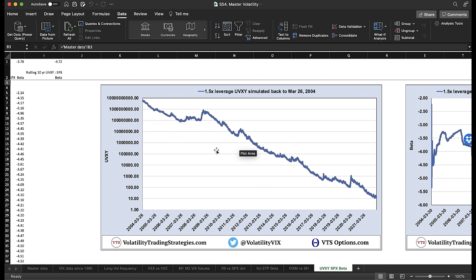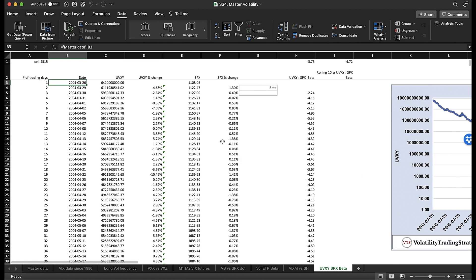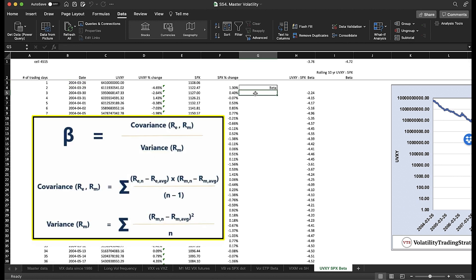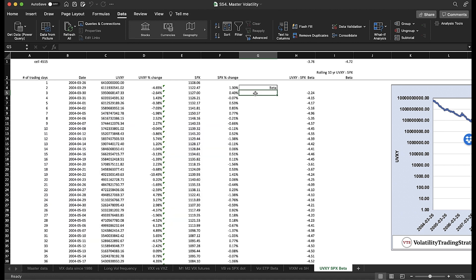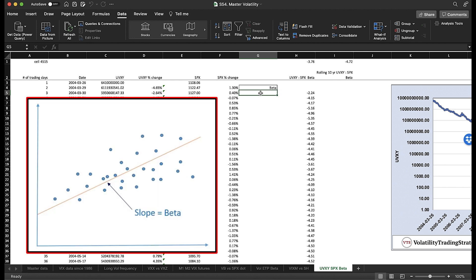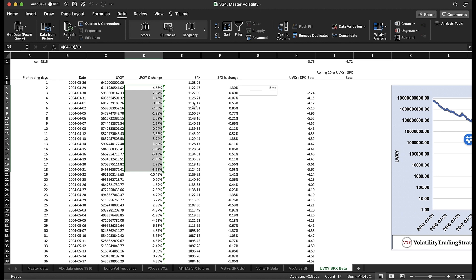What you see here is the entire 17-year period reflecting what the UVXY would have been had it been 1.5 times leverage the entire time. To calculate beta, there are actually three ways. You could use a covariance formula, or use the regression tool in the Data tab. But since all we really need is the beta factor, it couldn't be any easier — beta is simply the slope of a line through a regression of data points. The data points we're looking at are the daily returns of UVXY and the S&P 500 (SPX).